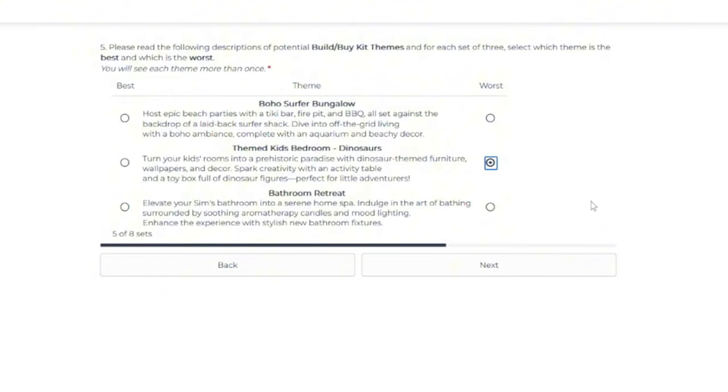We were getting new activity tables for kids in literally every expansion pack. And again, I never put it in anyone's room. Toy boxes, I don't know. I'm just on the fence about that.